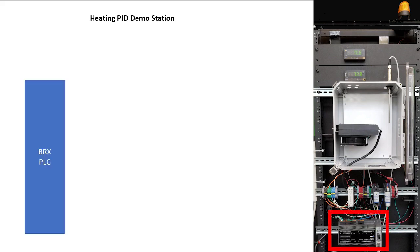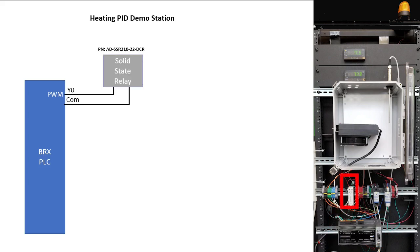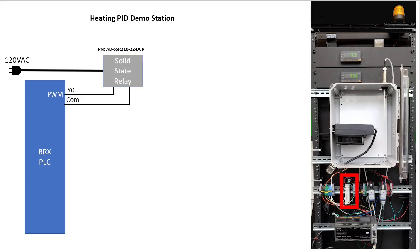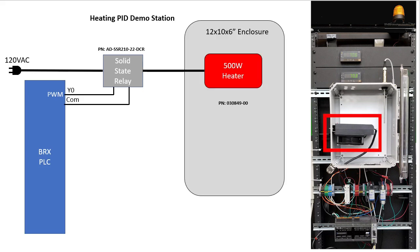We'll do that by configuring a BRX PLC output to be a pulse width modulated or PWM signal. That will control this solid state relay which will toggle the 120 volt AC power into the 500 watt resistive fan heater.